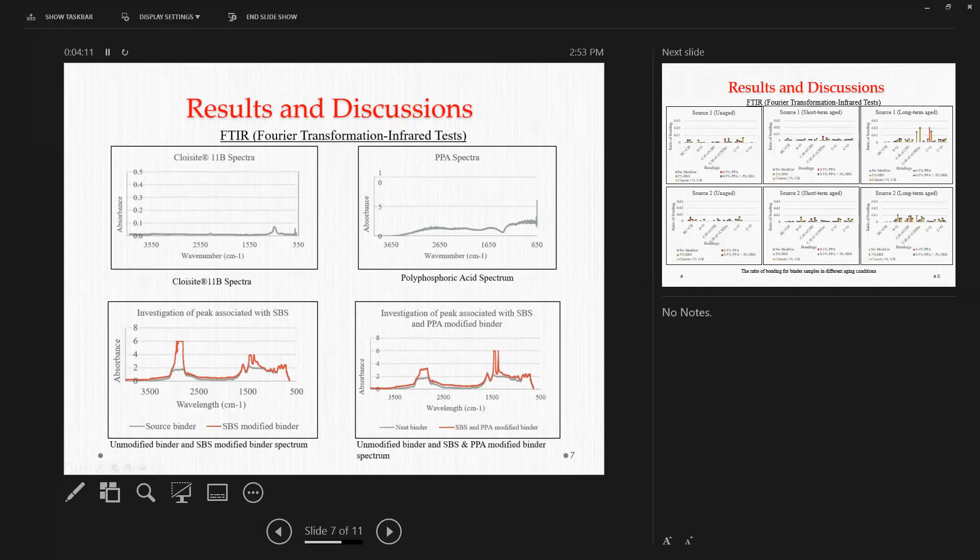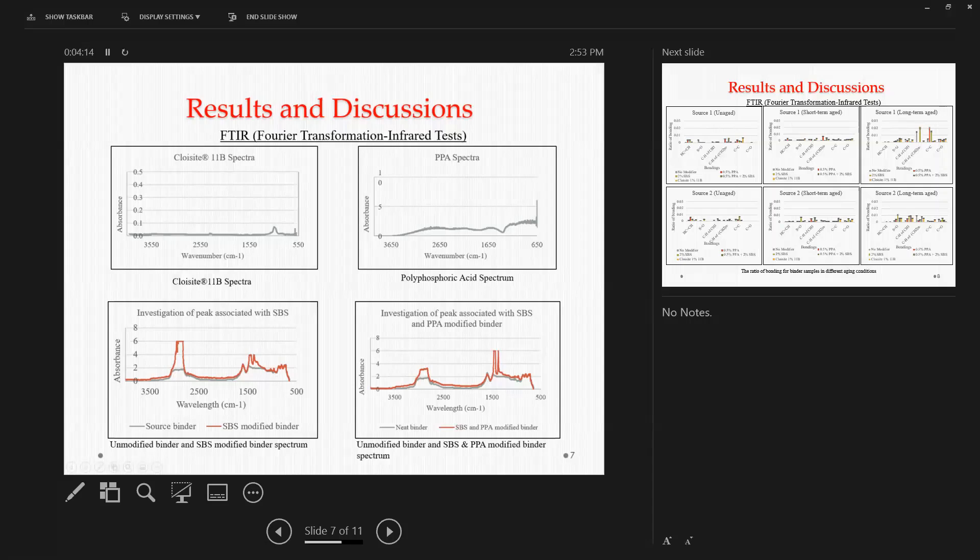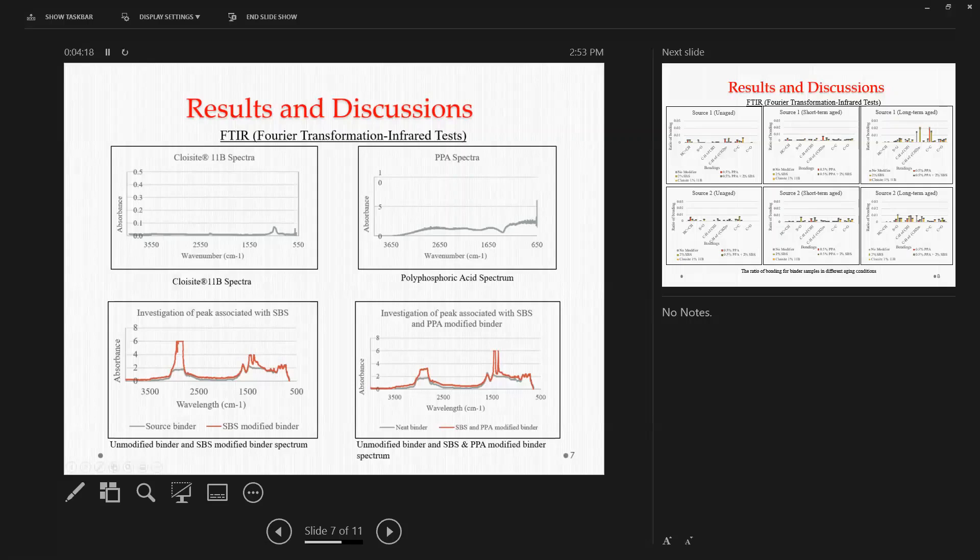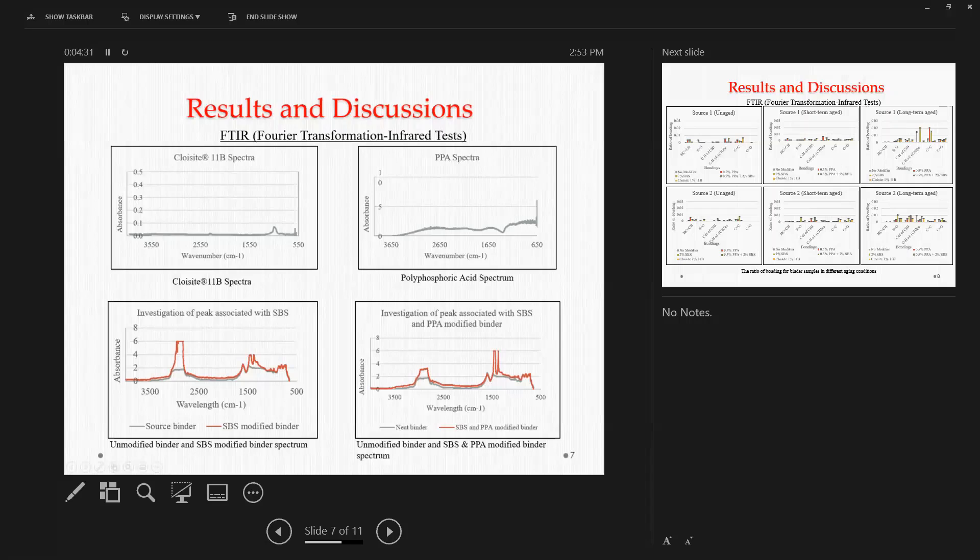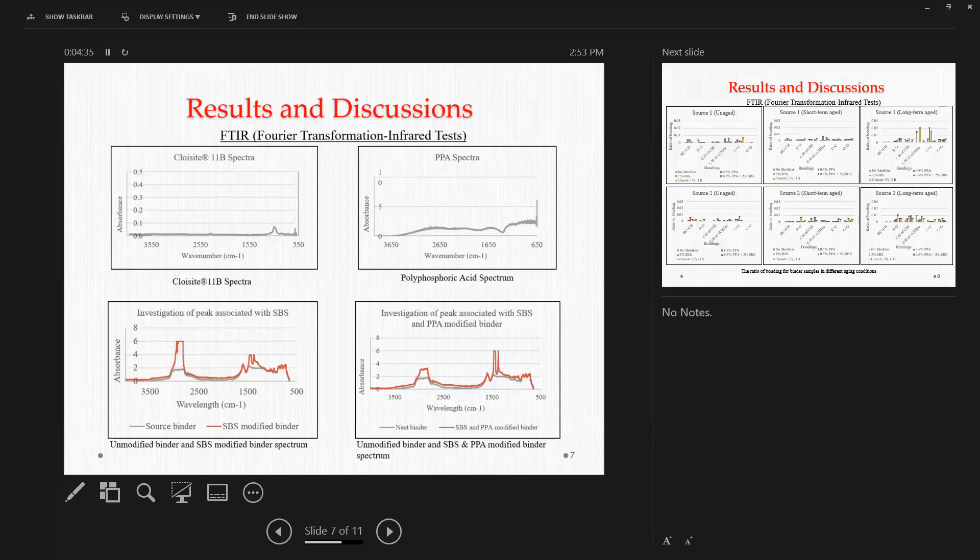For PPA, there were some ups and downs, but once again, there was no significant peak that can be associated or traced back to the polyphosphoric acid itself. But when we compared the unmodified binder spectra with the SBS modified binders, we found a significant variation in the peaks at near about 966 or 965 wavenumber.